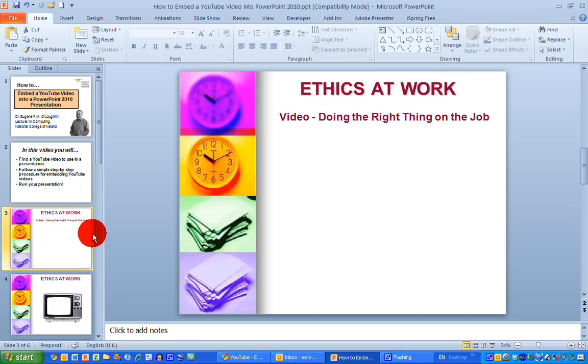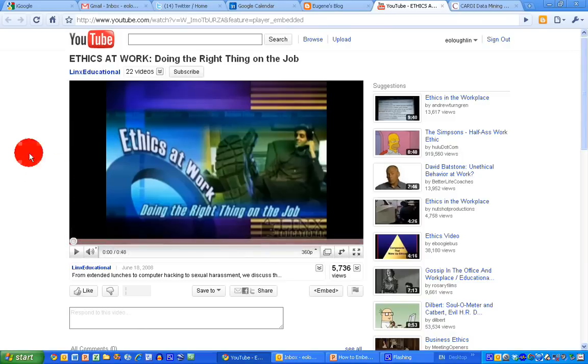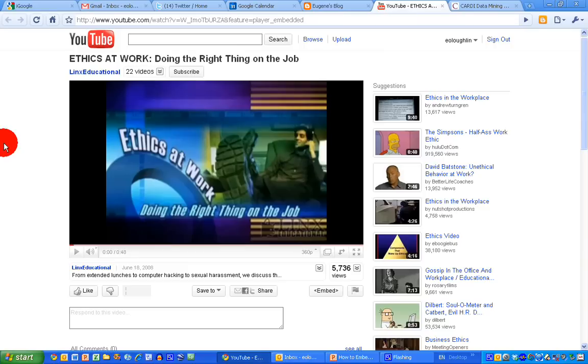So I'm going to switch over now to YouTube, and here is a video called 'Ethics at Work: Doing the Right Thing on the Job.' And let's say this is the video that I have chosen, and that I want to run this embedded in my presentation.